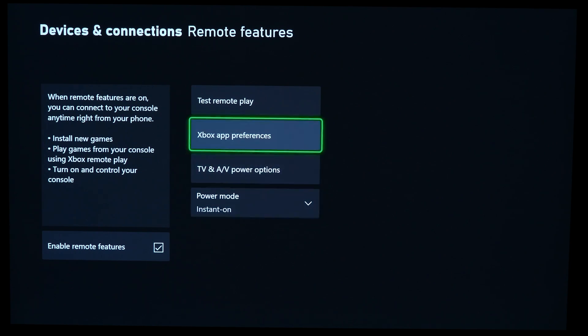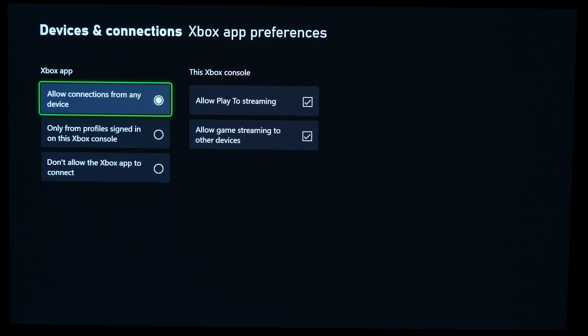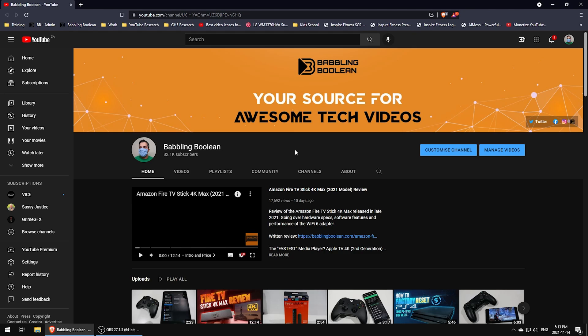Also, turn on Xbox App Preferences and make sure that Allow Connections from Any Device is checked. So basically, any device that you use in your home network - for example, maybe multiple PCs - will allow you to connect and use your Xbox streaming.